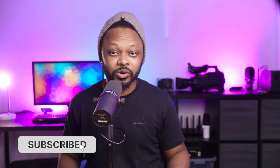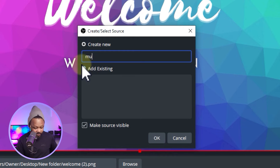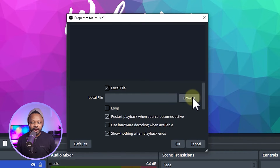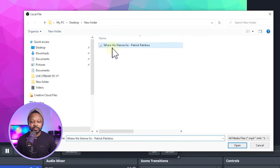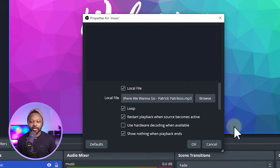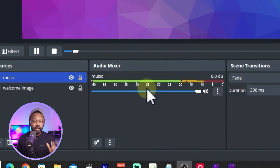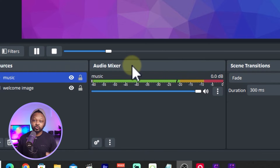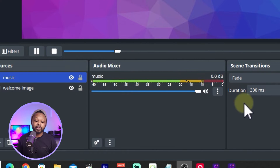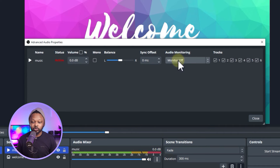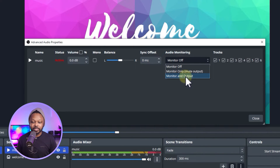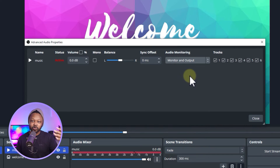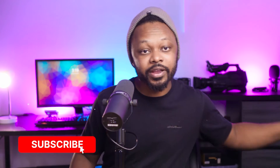We're also going to add some music, because a lot of people are waiting for you to start talking and it's good to have music going on rather than just a still image. Go to Media Source, name it 'Music', make sure you check Loop so the music keeps looping, then hit Browse, select your song, and hit OK. Now, to hear what the audience is hearing, go to the Audio Mixer, right-click, go to Advanced, find 'Music', click Audio Monitoring, and select Monitor and Output. That way the audience hears it and you hear it in your headphones.